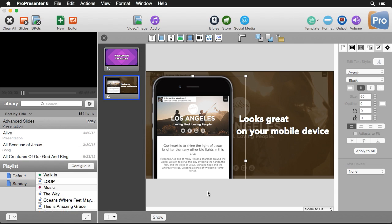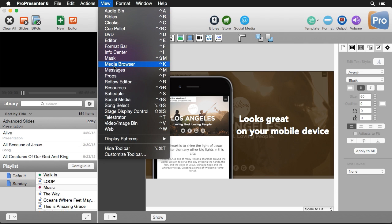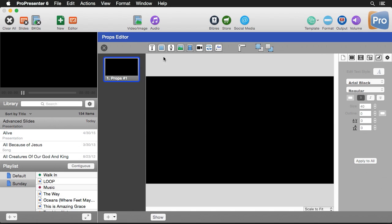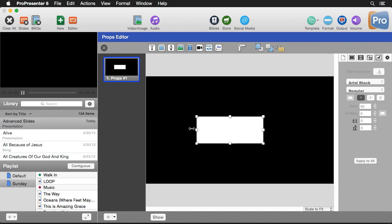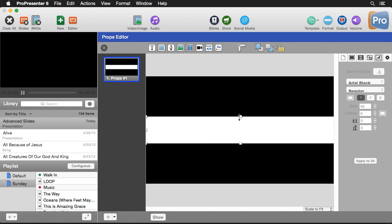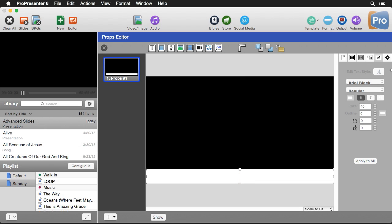Now we're going to make one more design utilizing ticker text. Instead of doing it on a slide, I'm going to do it inside Props — because you can create these designs for more than just regular slides; you can do it for templates, props, or messages. I'll go up to View and down to Props, edit the prop, and create a rectangle at the bottom of the screen sized for a little warning bar. I'll change the color to red because it's a warning.